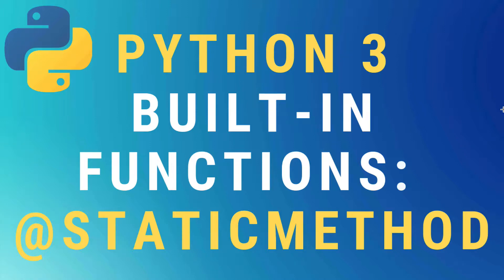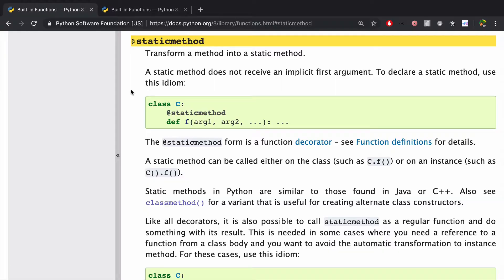All right, today we're going to learn about the static method built-in function in Python 3. As always, let's start by looking at the docs.